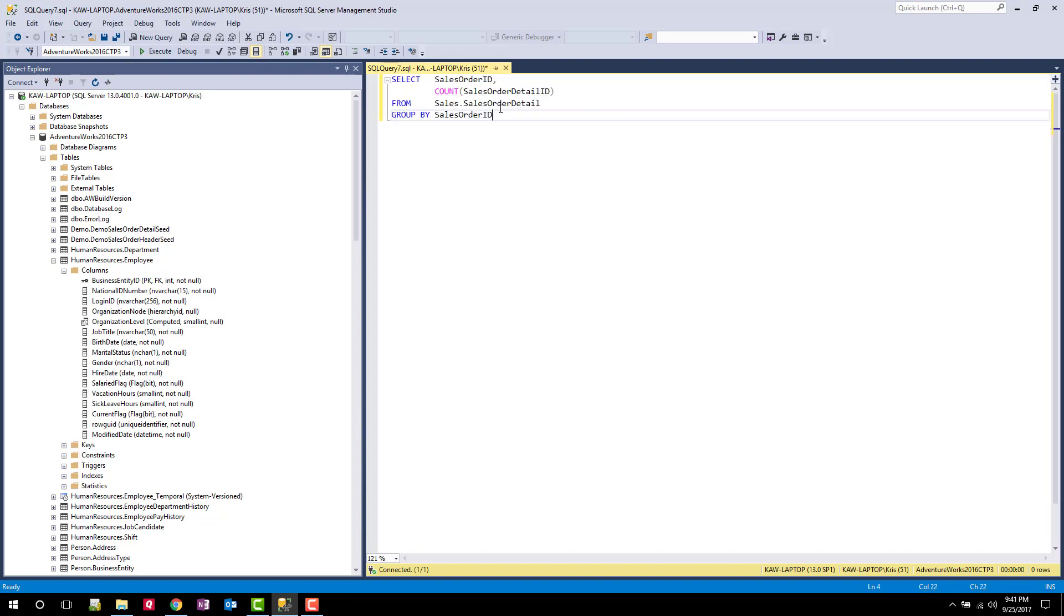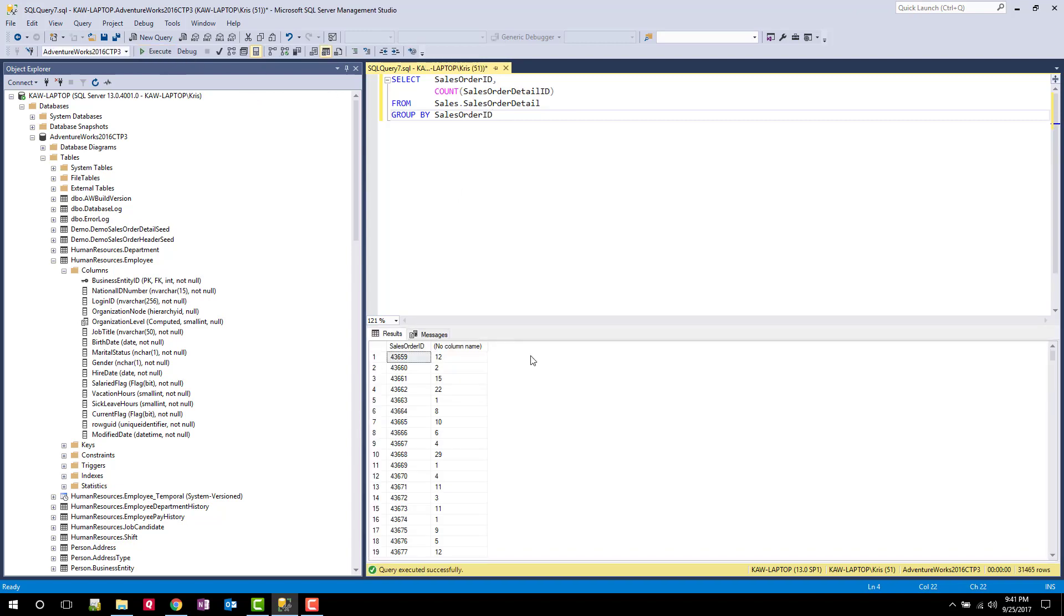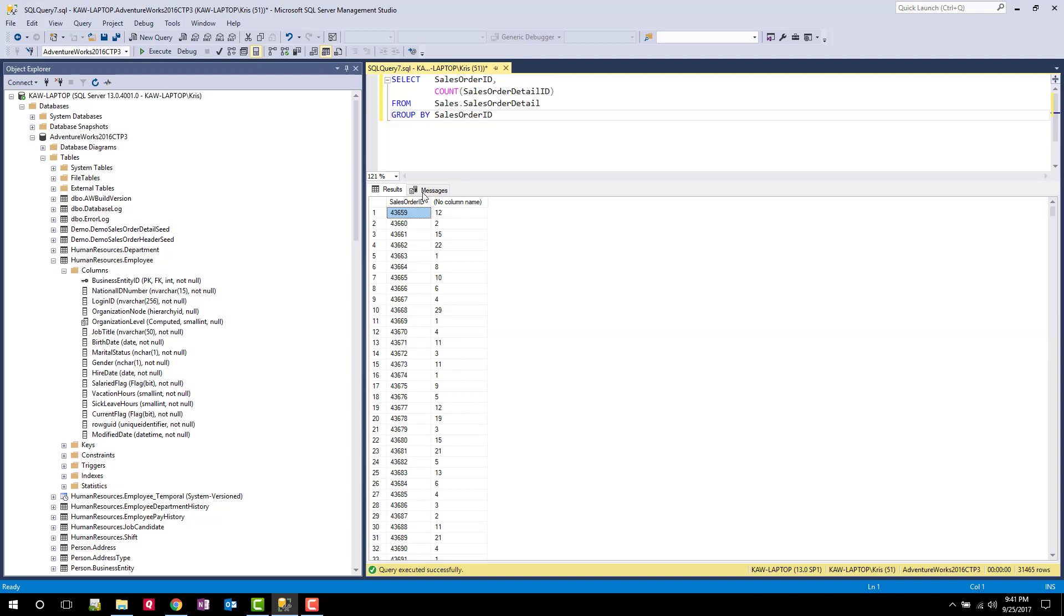So a good example we can talk about here is how many line items are in a sales order detail record. So when I run this query, you're going to see that there are a couple of sales orders that only have one detail line, right? So the count's one. Now let's say I want to eliminate those from my query. I only want to look at sales orders that have multiple lines.